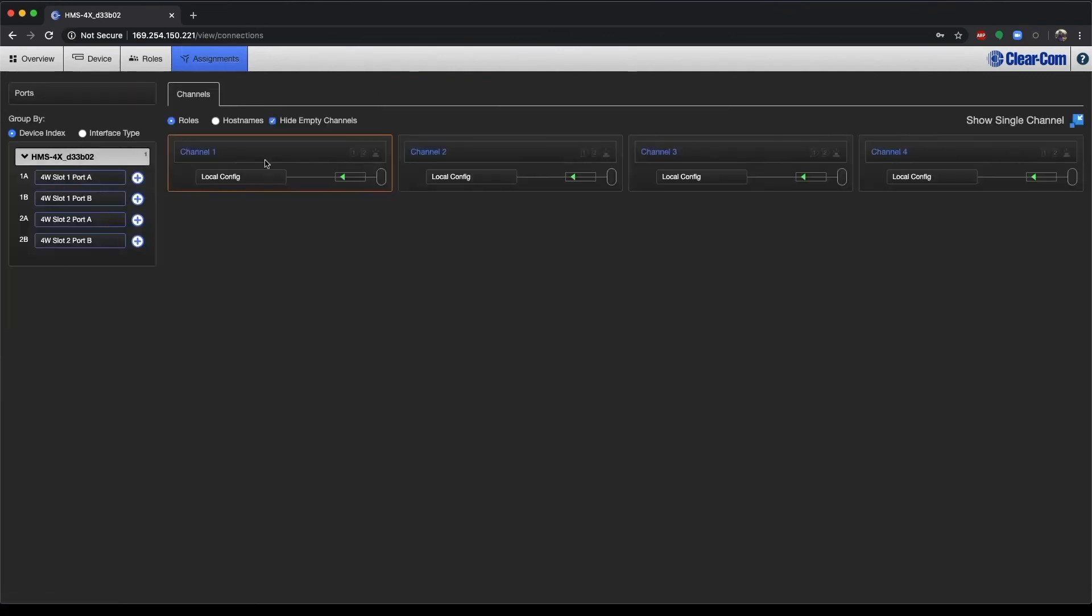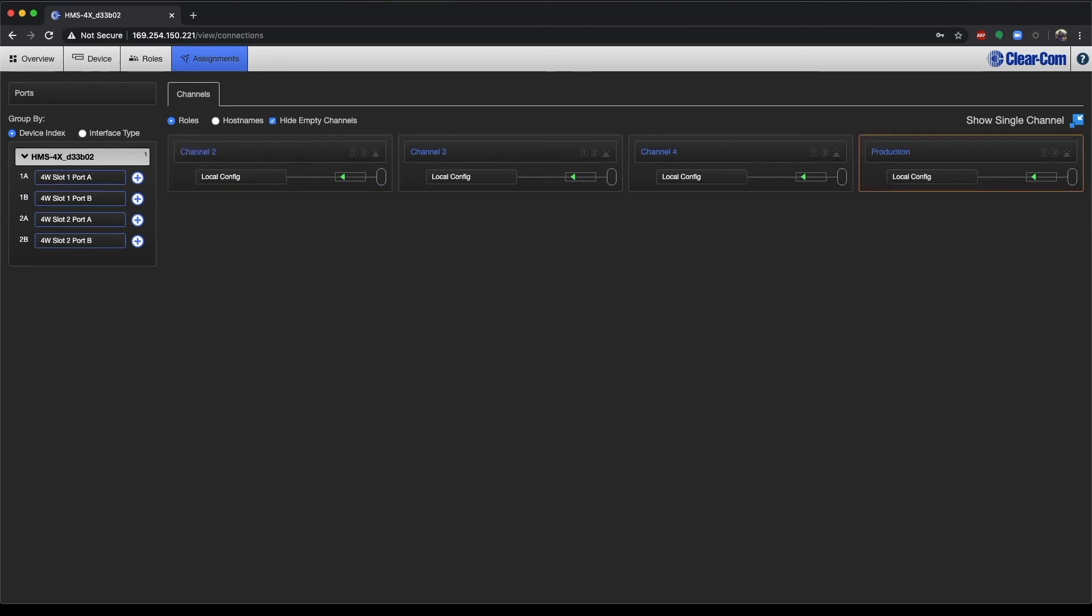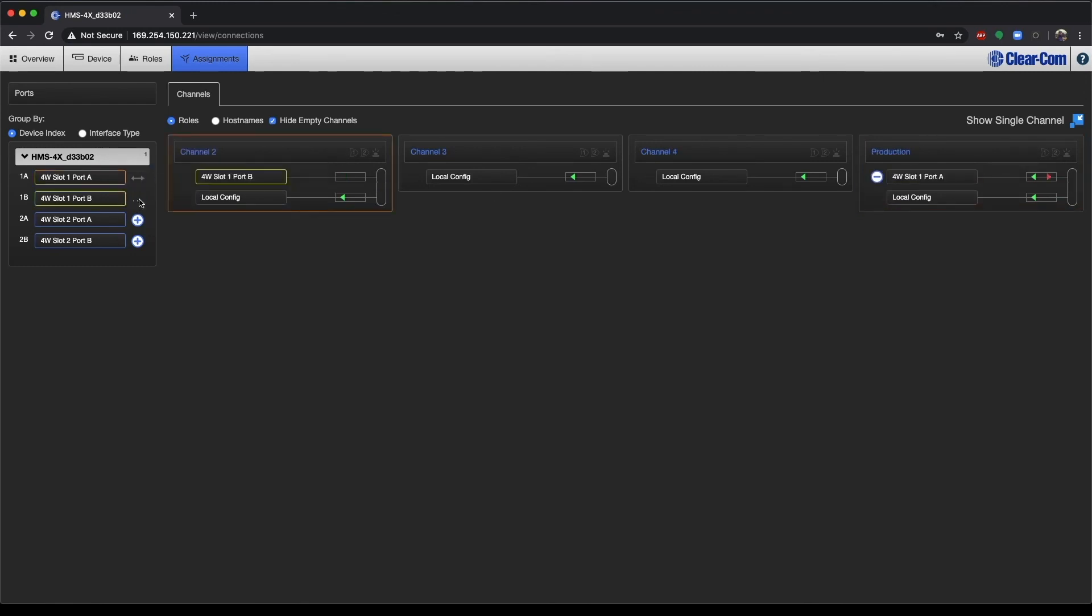And the last page here is Assignments. These are all the channels. We can rename these and we can also assign these to specific ports of our HelixNet station. I'll go in more depth on this in a later video as well.